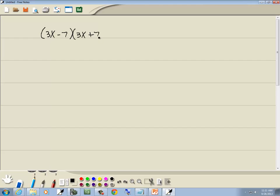Now what's special about this is these are conjugates. Conjugate means the first part's the same. See how they both have a 3x? And the last part's the same. See how they both end with 7? But the sign in the middle's different. This is a negative and this is a positive.